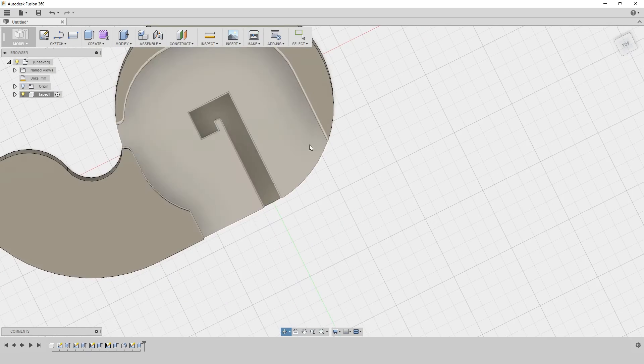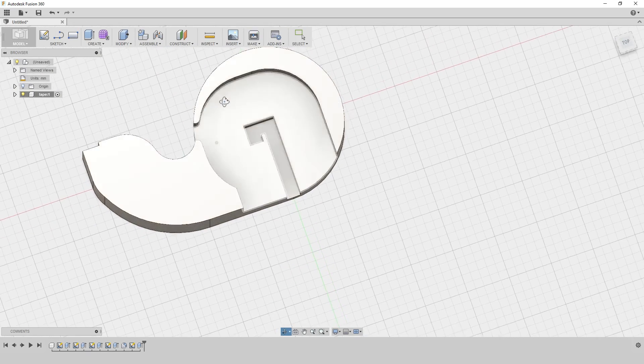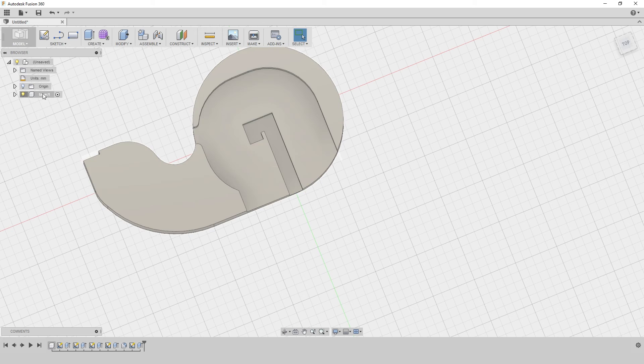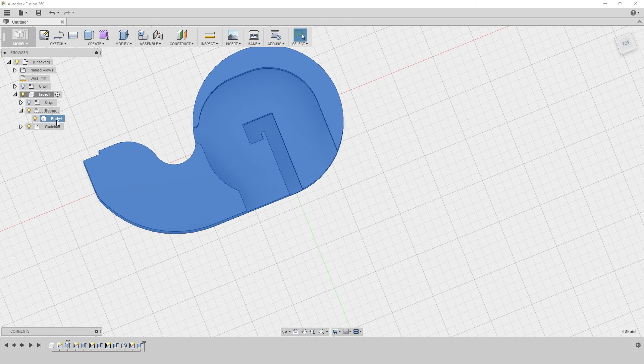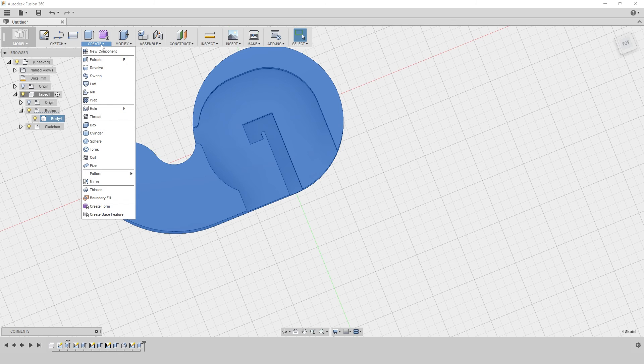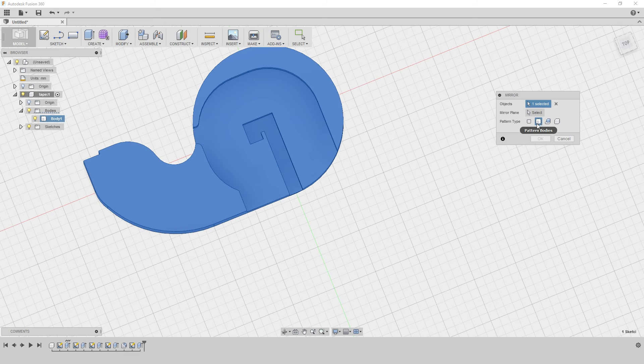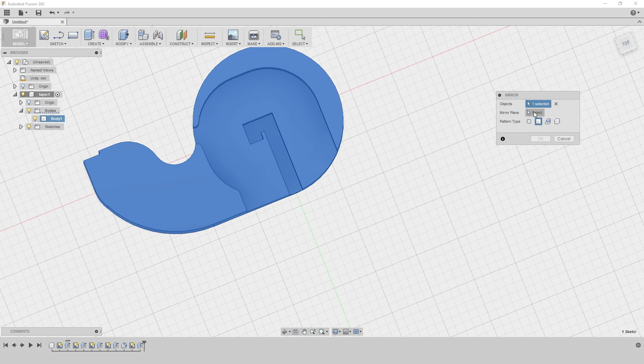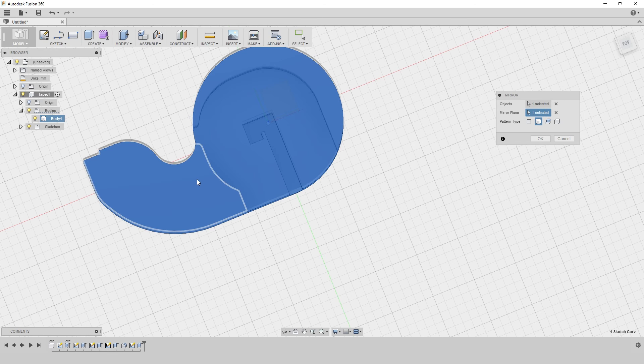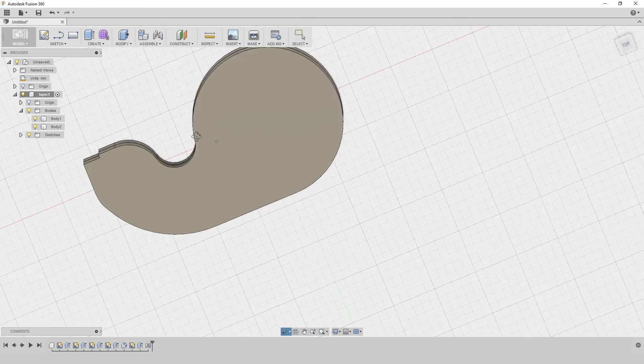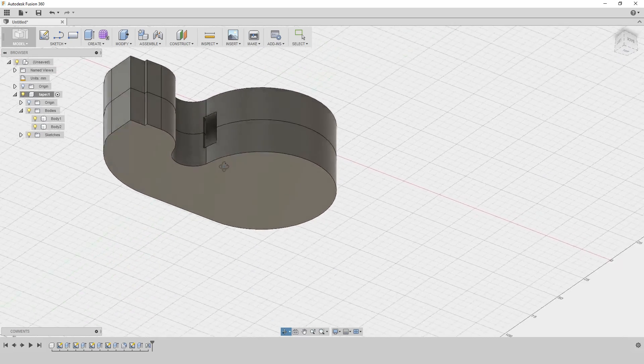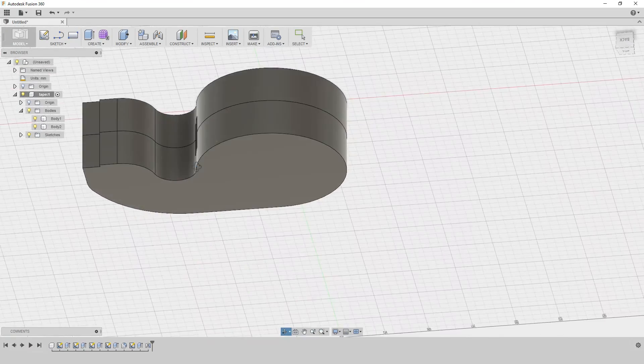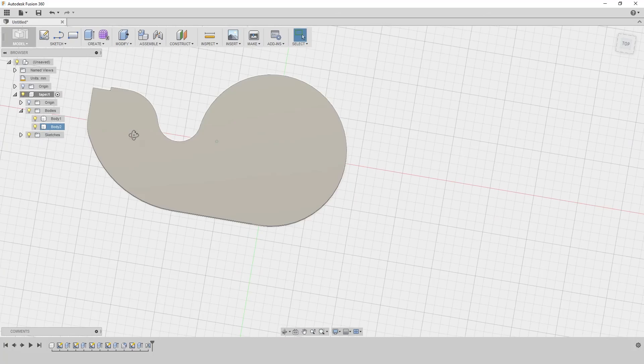And now I can select the whole body and go to create mirror. And the pattern body is selected. So I'm going to mirror it on this surface. So here we go. That's my tape dispenser. It's going to look something like this.